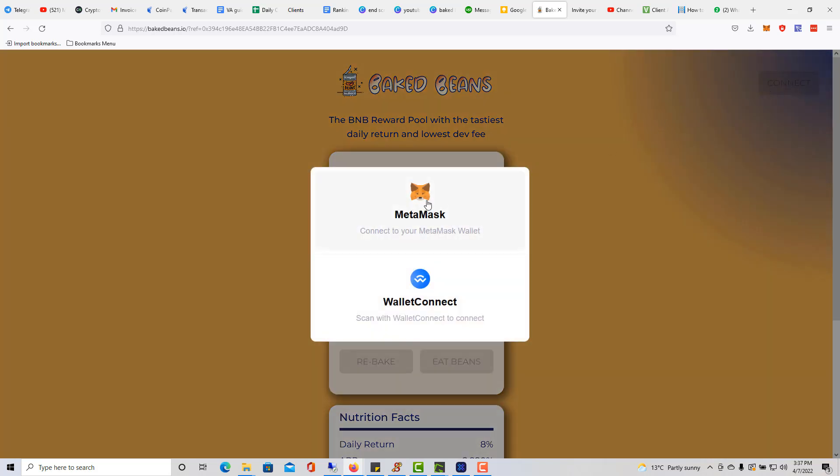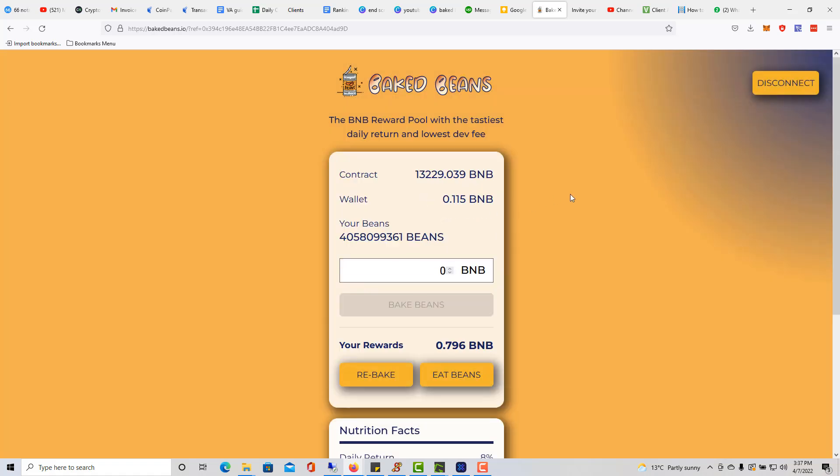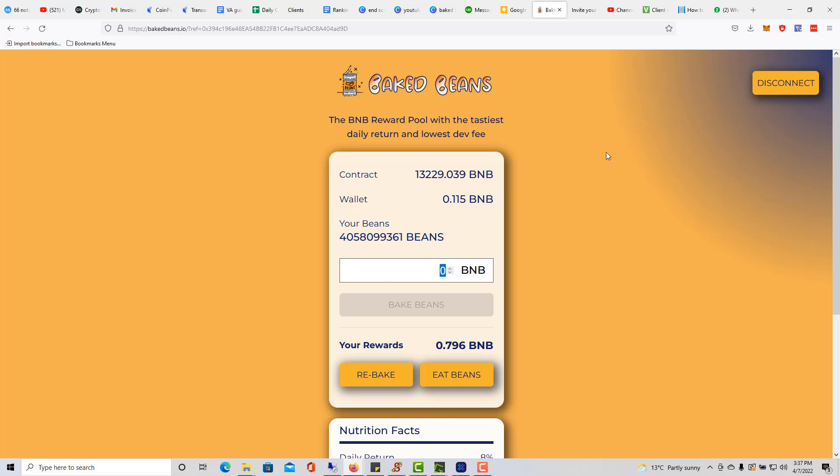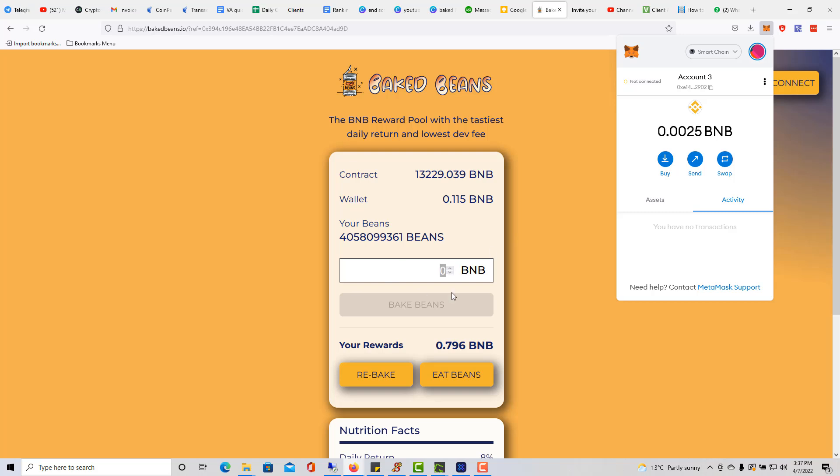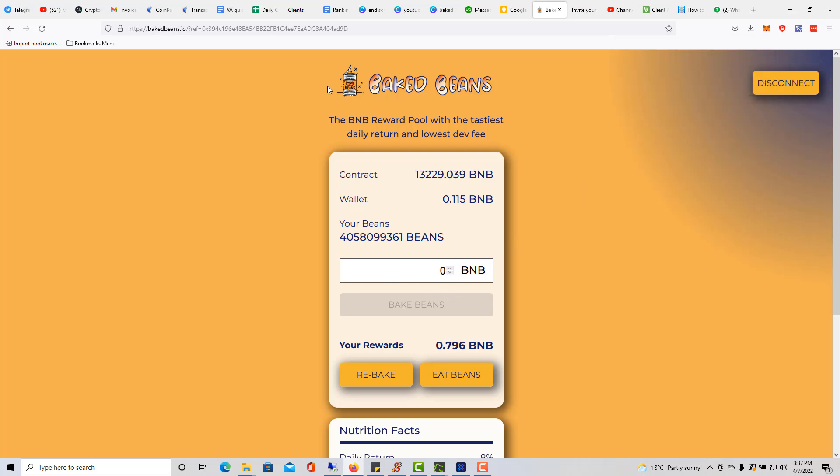Once I have this account now here, all I gotta do is click on Connect here. So I click on Connect and then it'll ask me for MetaMask or Wallet Connect. I'm just going to click on MetaMask. Once I click on MetaMask, all I gotta do from here, I'm pretty much done. Naturally, this is all you gotta do.